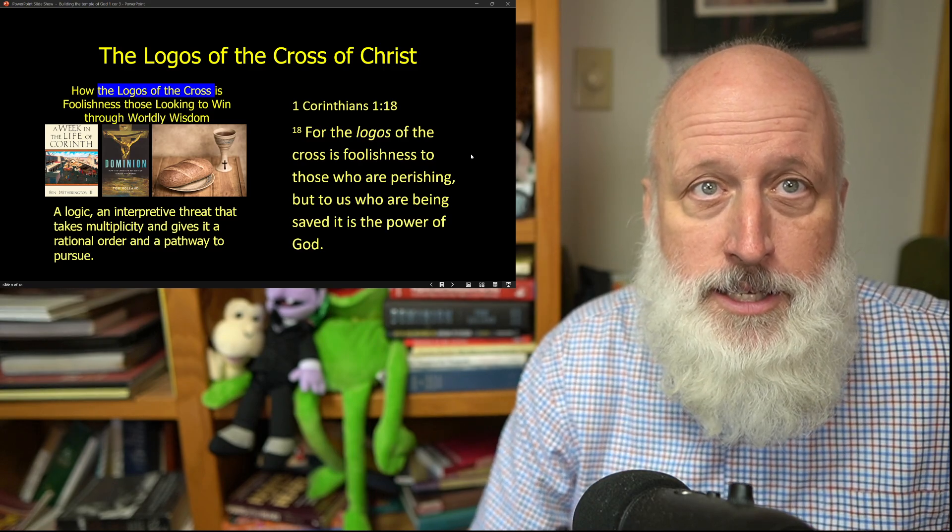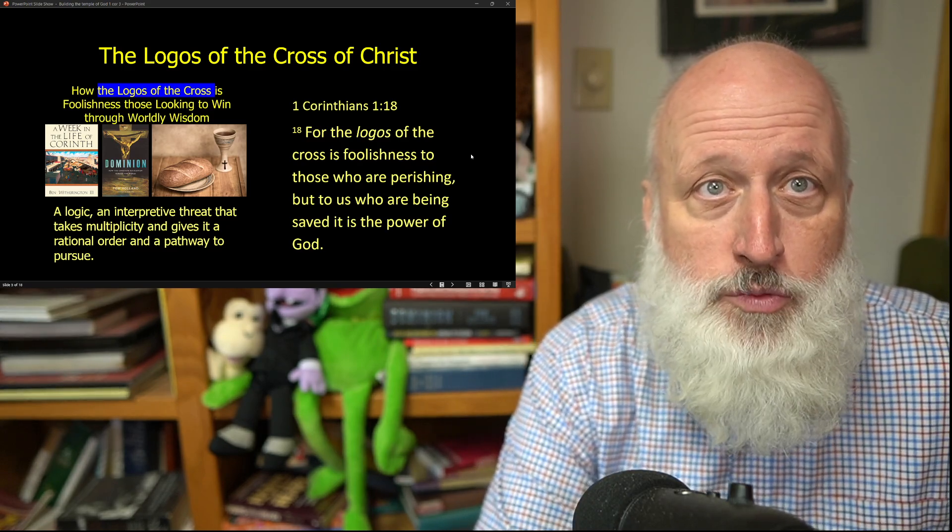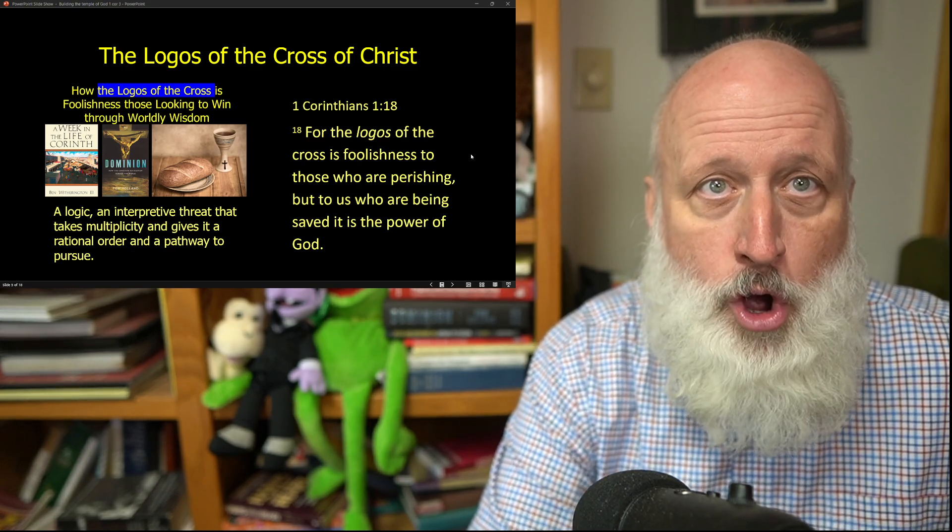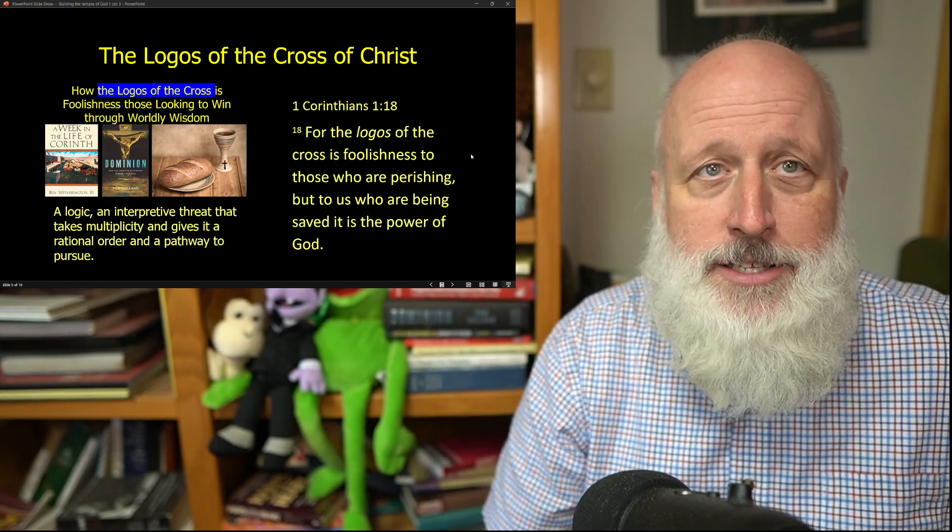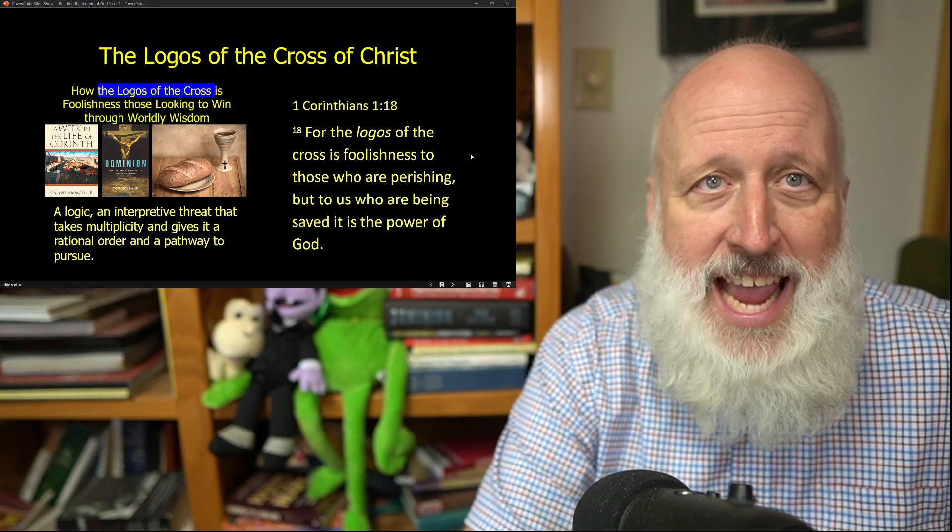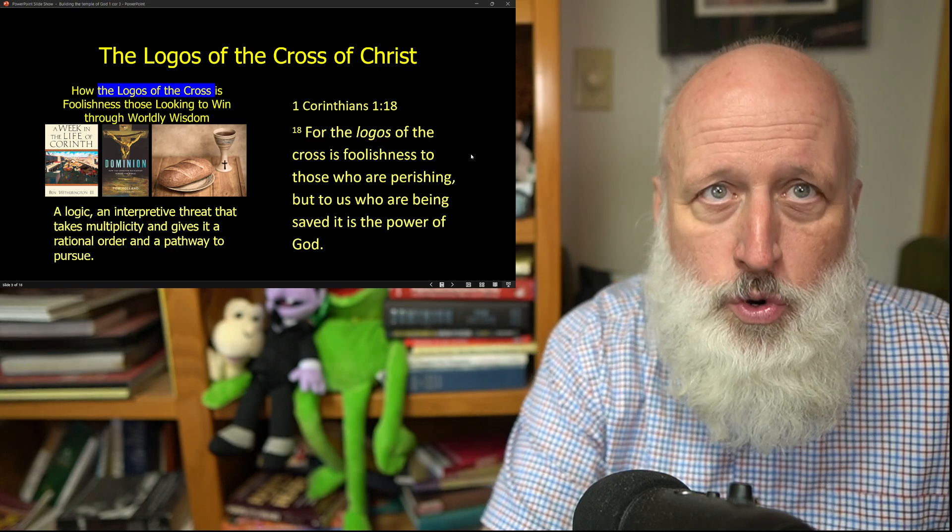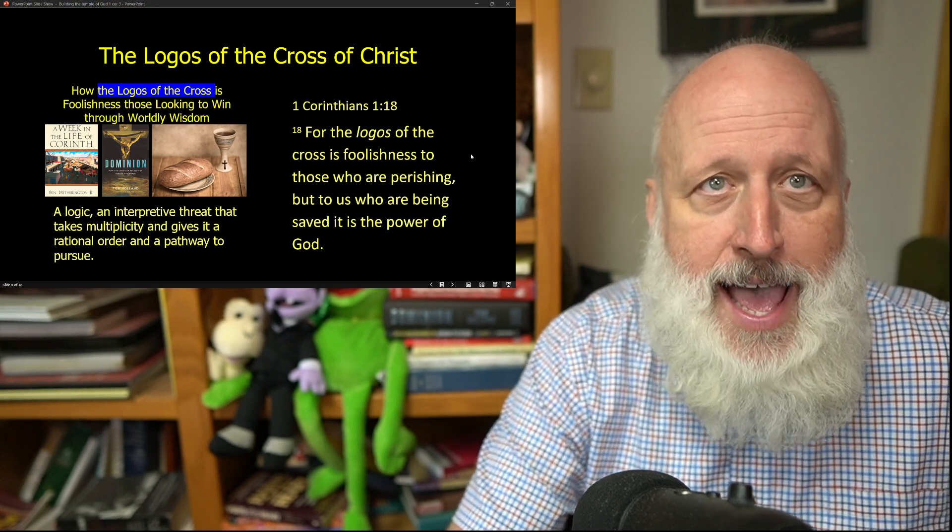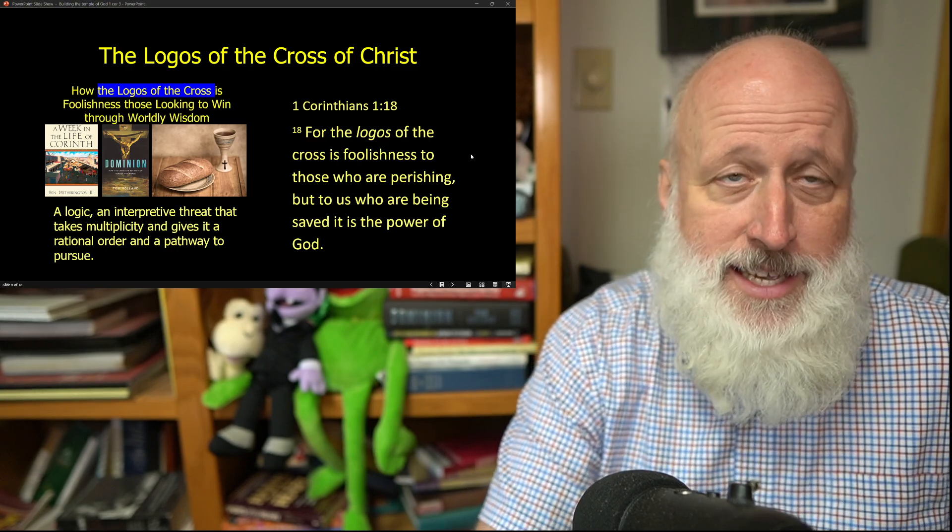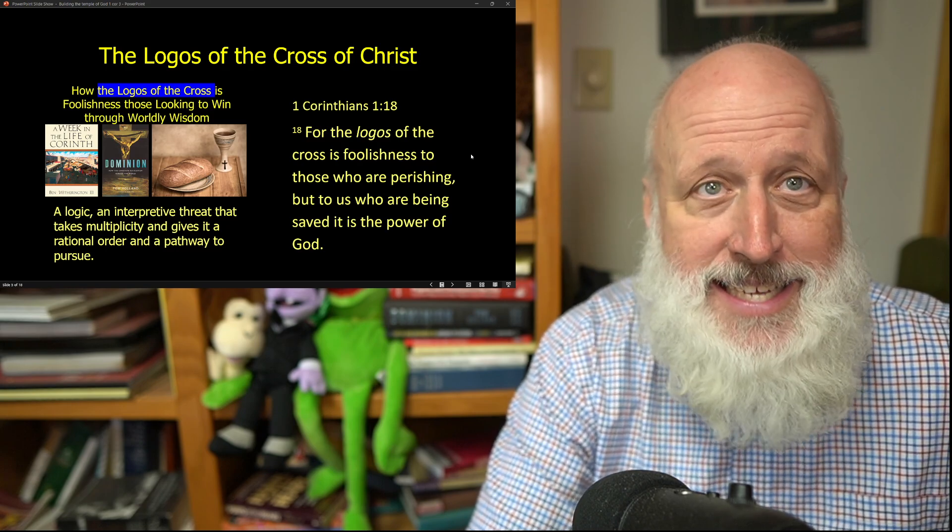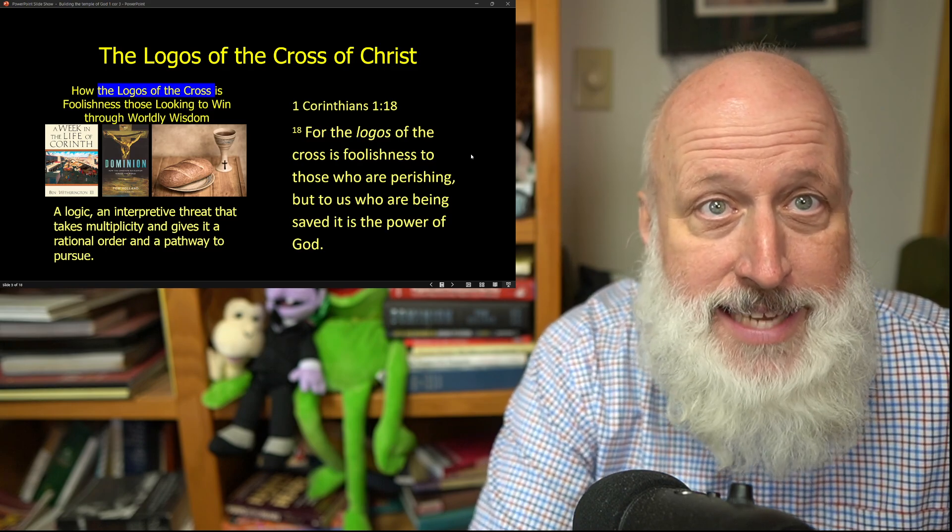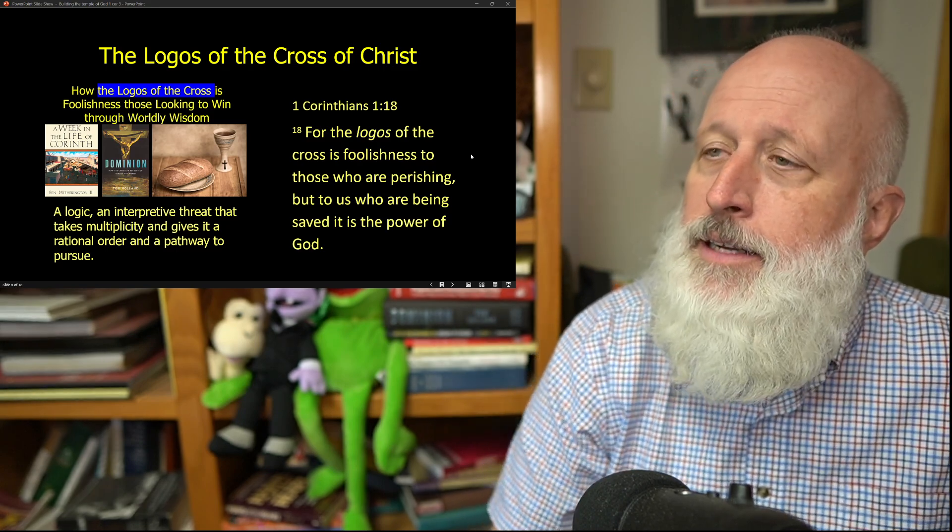Because 2,000 years ago, Jesus was hung on a Roman cross, and Jesus, by virtue of his spirit, changed through world history what that cross means. That is a historical fact that is absolutely incontestable today, no matter how you look at it.